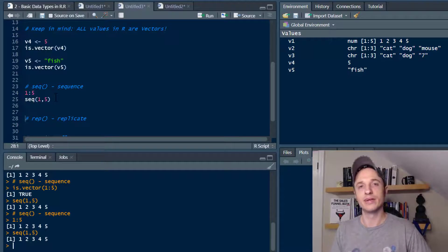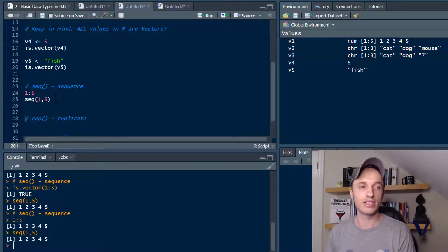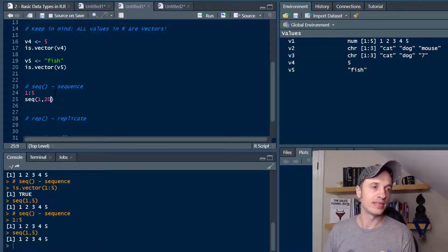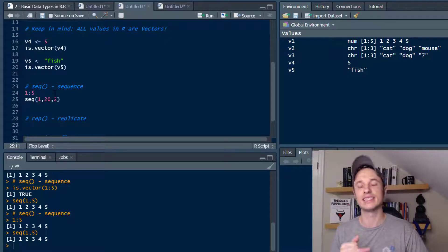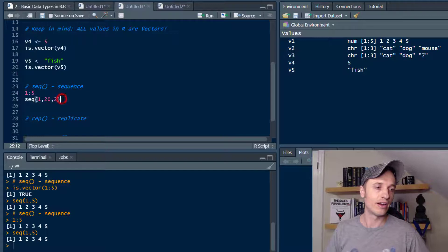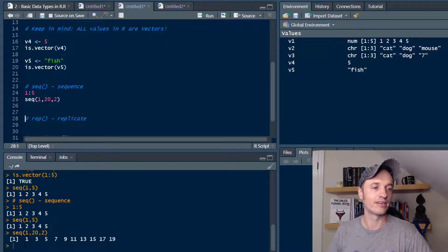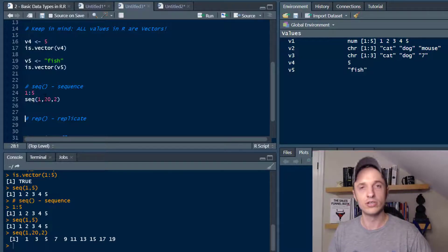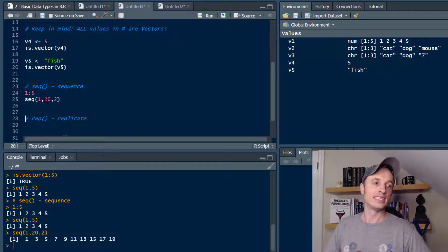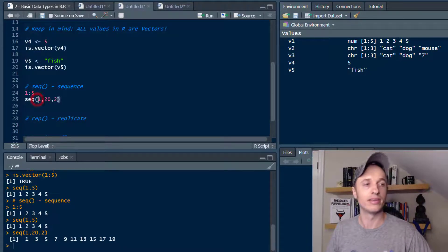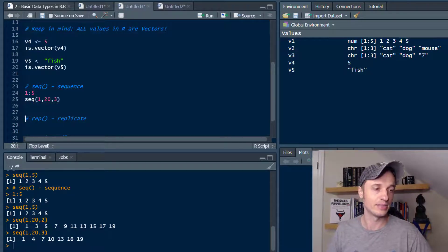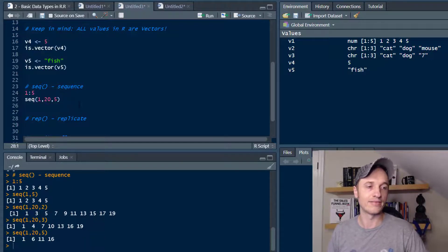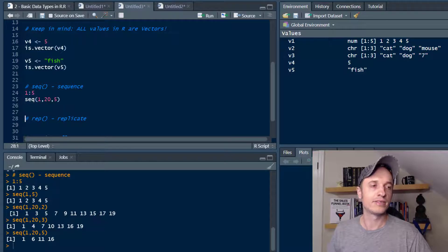What is the difference between the two? There's one extra thing we can do with seq() and that is a step. Let's bump it up to 20 and add another value — seq(1, 20, 2), where 2 is the step. We run that and now we have a vector that goes 1, 3, 5, 7, 9, 11, 13, 15, 17, 19 — it went by twos. If we put a 3 or a 5 in there, we get a different step. So those are two ways to create a sequence of numbers.